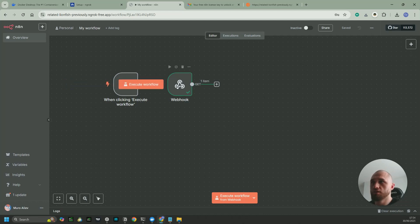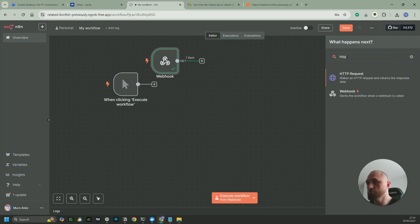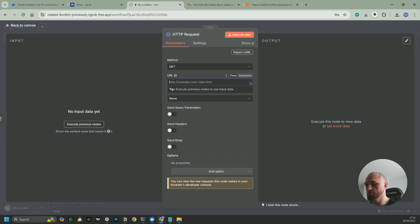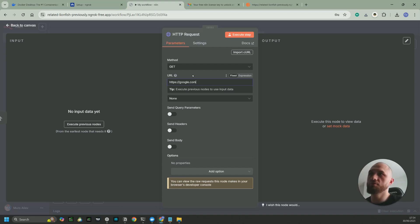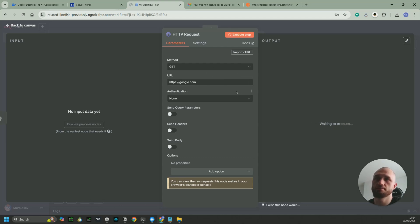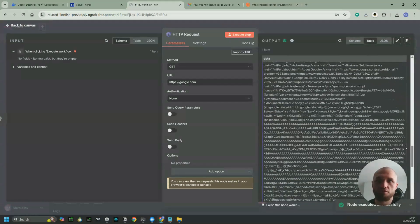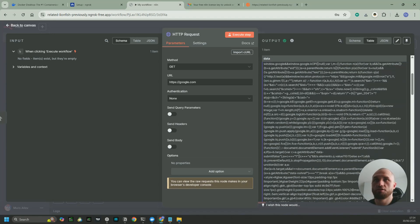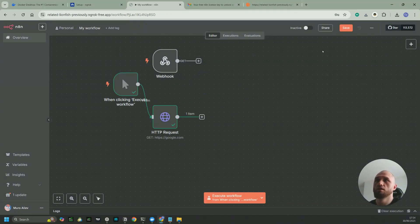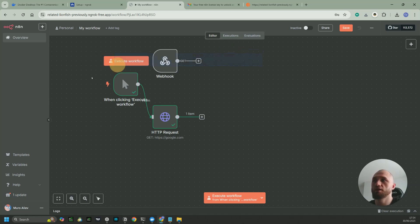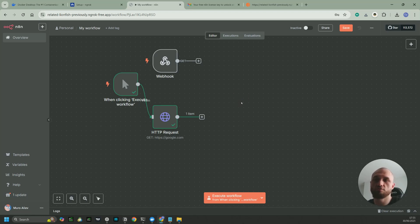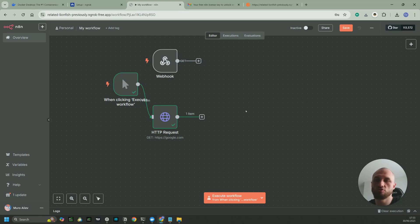We can also test the HTTP Request node to confirm internet access. Write 'http://google.com' in the URL field and run it. If you get back some HTML result from Google, it confirms that n8n has internet access. You've now got n8n installed on your PC and can use it with webhooks, HTTP requests, and all kinds of API requests to start building workflows. You can deploy workflows by copying and pasting them to your client's host or server.